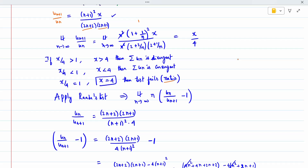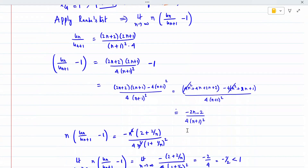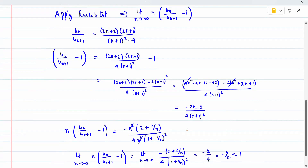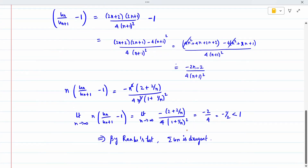After taking LCM and simplifying, the remaining answer is minus 2n minus 2 divided by 4 times n+1 the whole squared. Don't forget to multiply by n, as the formula requires n times that expression. There is already one n in the numerator, making n squared; similarly the denominator also has n squared, so they cancel, giving 2 plus 2/n in the denominator and 1 plus 1/n the whole squared times 4.